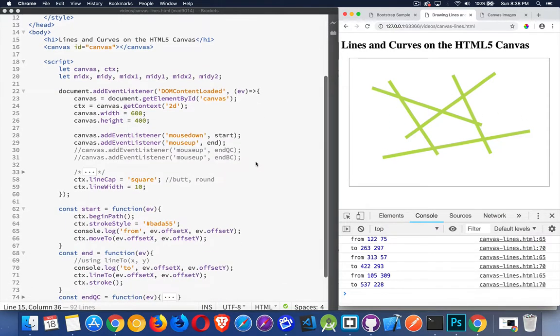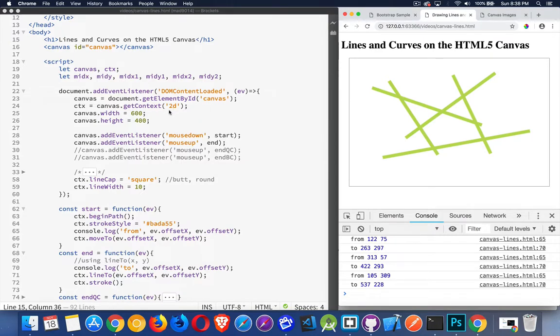Inside my DOM content loaded event, I'm setting up my context as 2D for doing the drawing. I've got my width and height of the canvas being set, and I've got listeners for mouse down and mouse up.